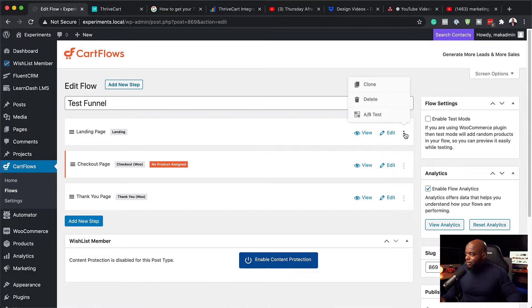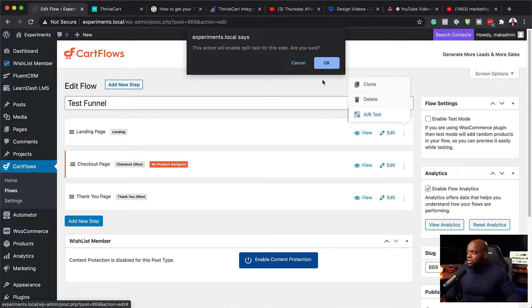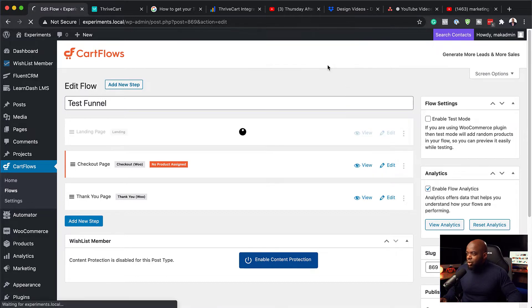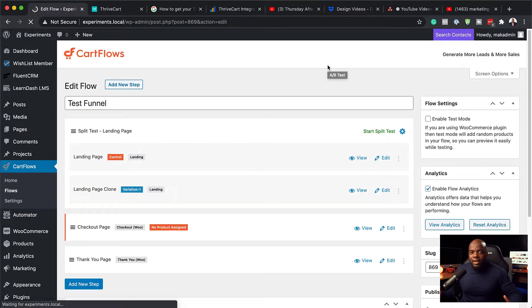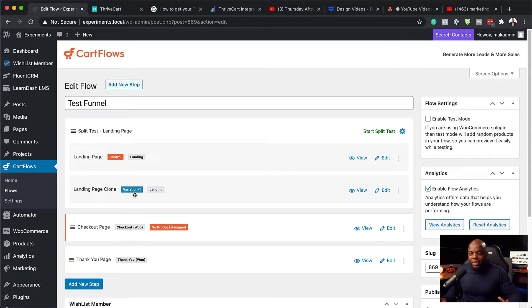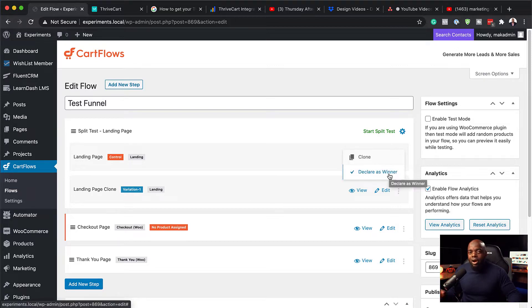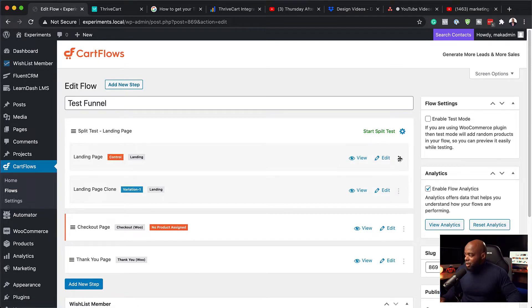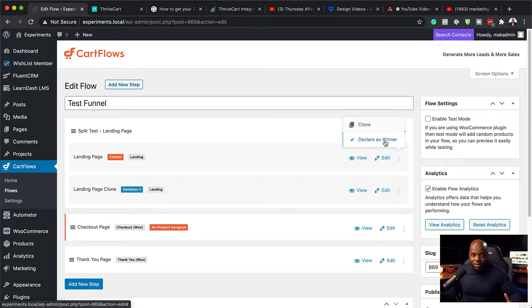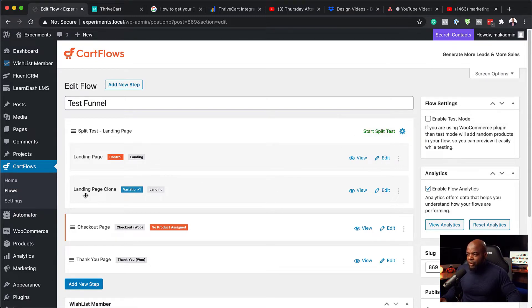So on the landing page here, we need to create an A-B test. So I'm going to say yes to that. So what's going to happen now is the system has created a control and also a variation. So with this variation as well, I can go deeper and declare this as a winner depending on my stats. And I can also do this to the top one here. So now that we have this all set, we have the control landing page and we also have the landing page clone.